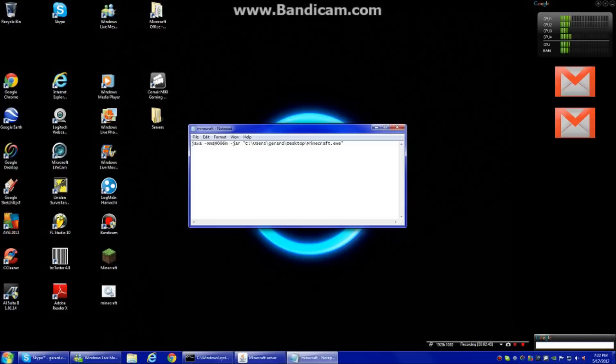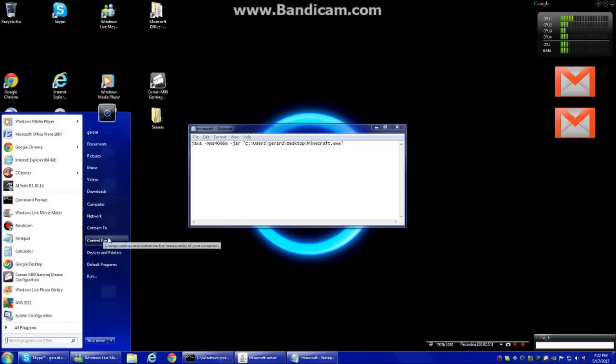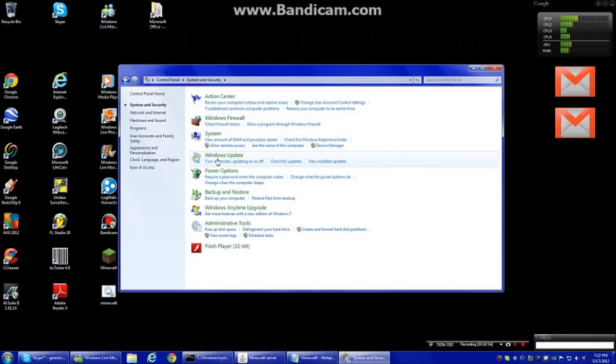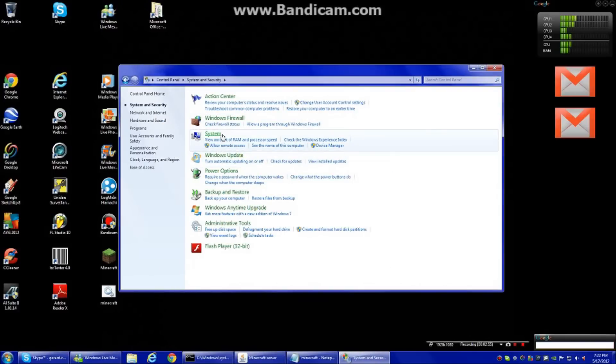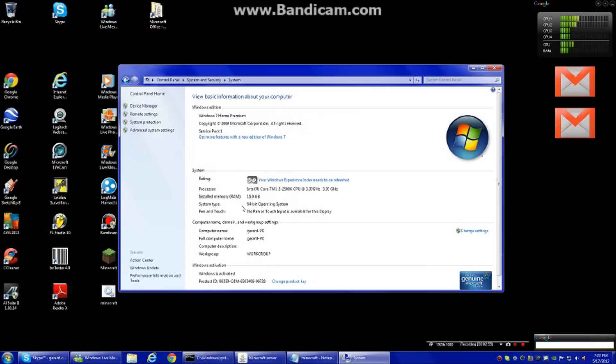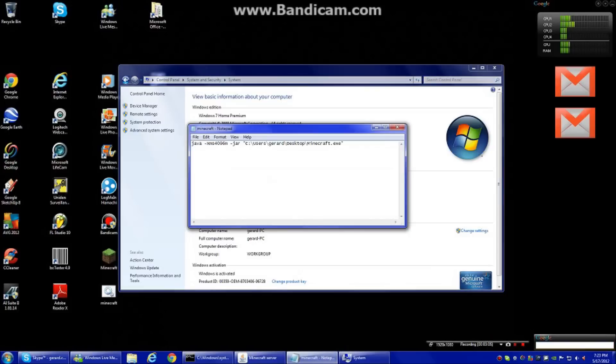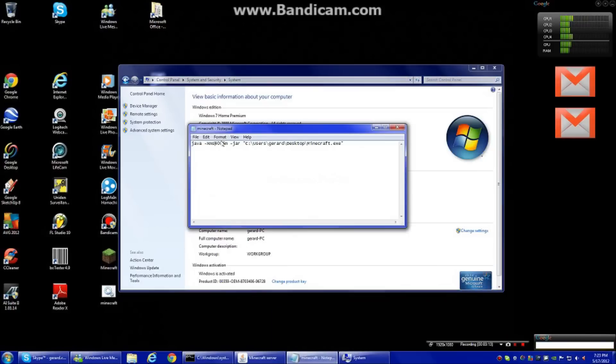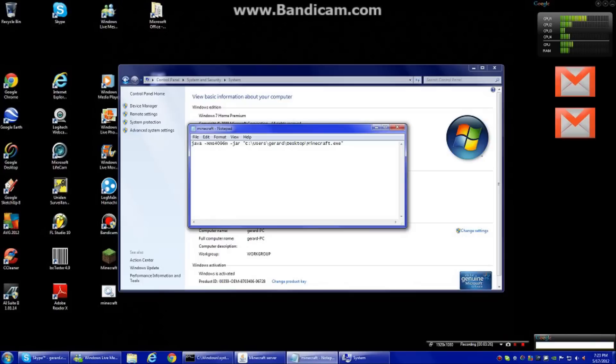So depending on how much memory your computer has you do not want to allocate the whole memory your computer has. To find that out in case you don't know, Control Panel, System. You see here I have 16 gigabytes of RAM and I allocate 4 to Minecraft. Usually people don't have 16 they usually have like 1 or 2. I have a lot because I have a gaming computer but you can allocate probably I'd say, well actually more like 50% would be what I would recommend.